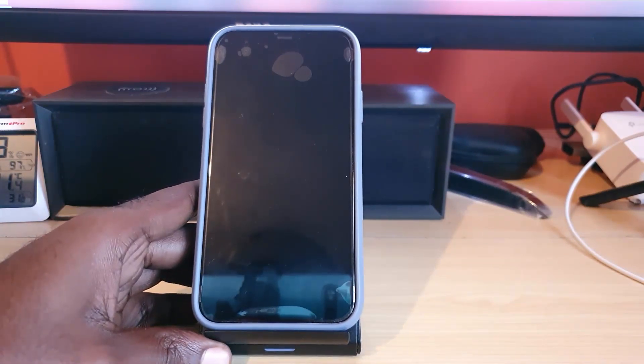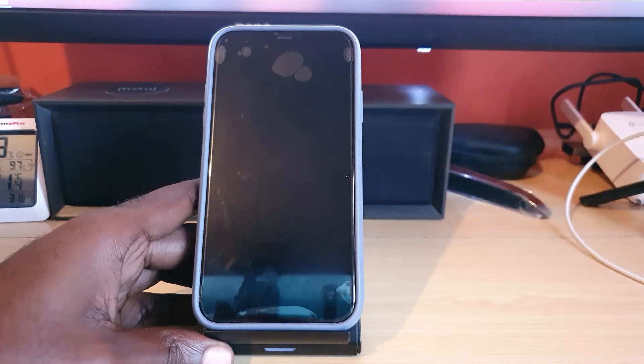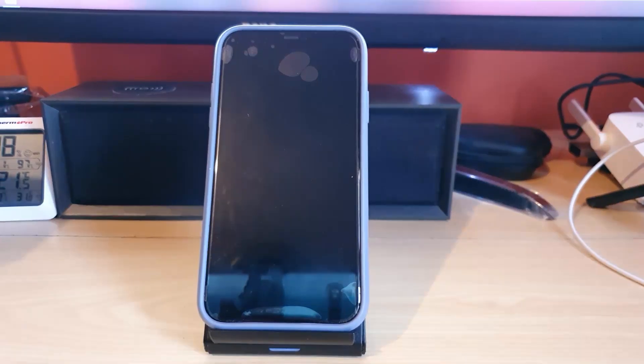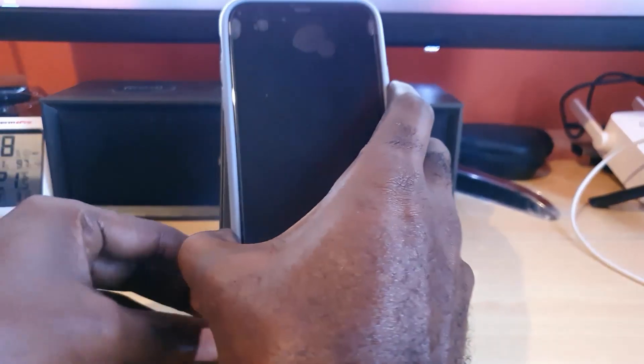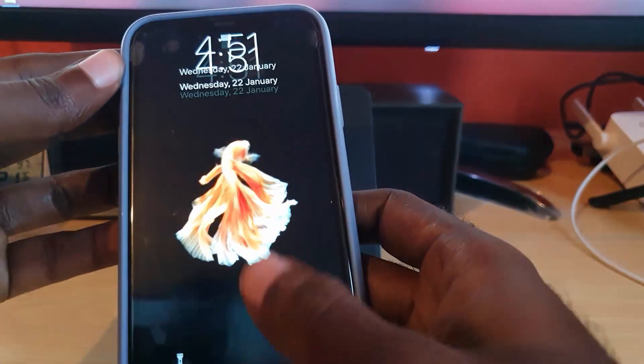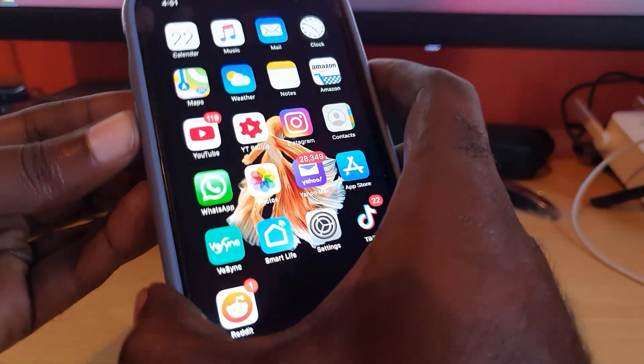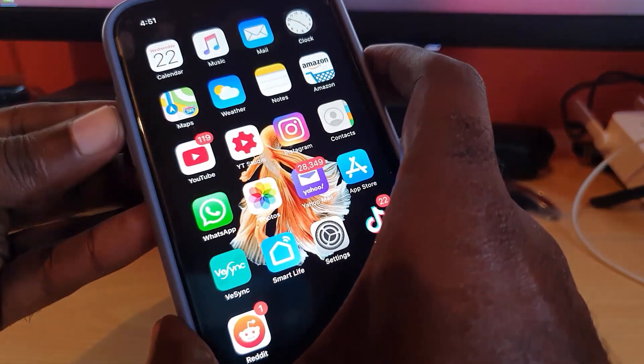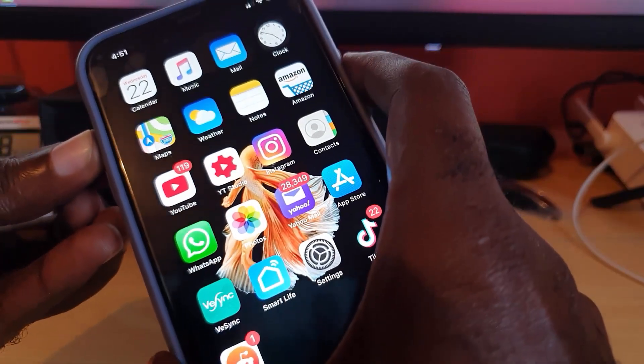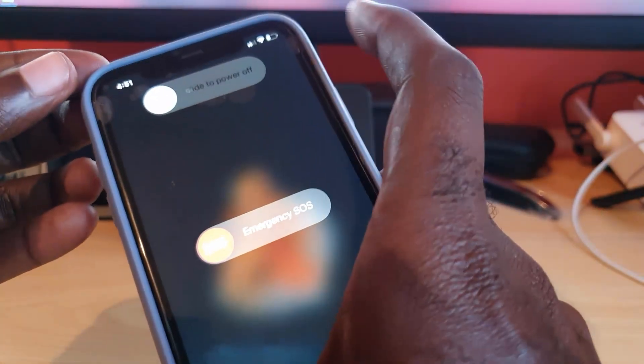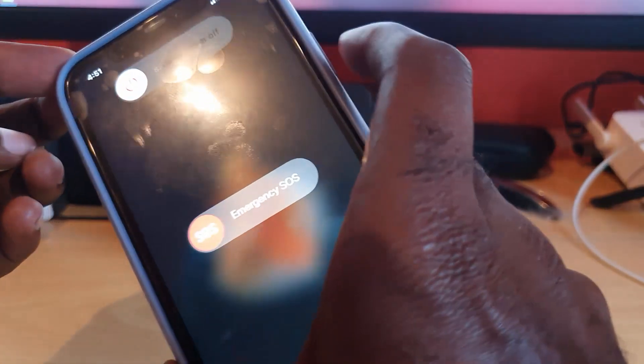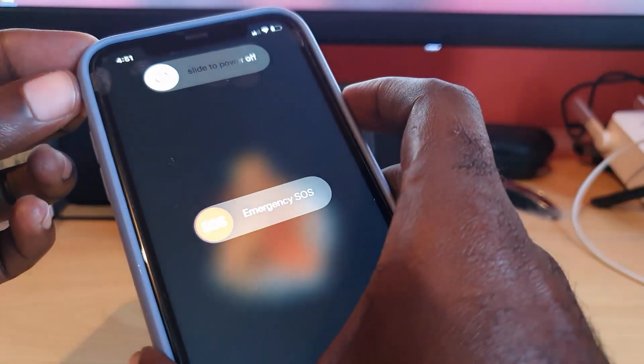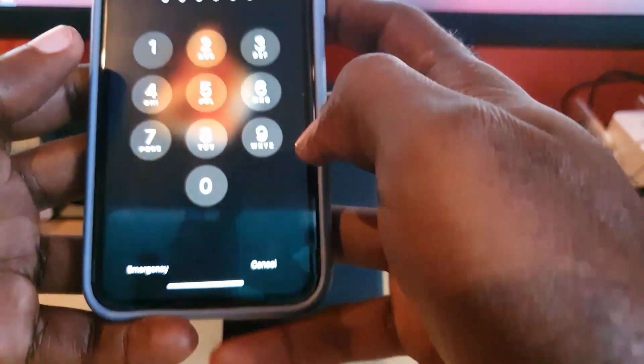Let's get straight into the fix. Now the first thing I want you to try is to go ahead and reboot your phone. Just unlock your phone and turn the device off and slide turn off. In case you do not know, it's power and volume up, slide and power off.